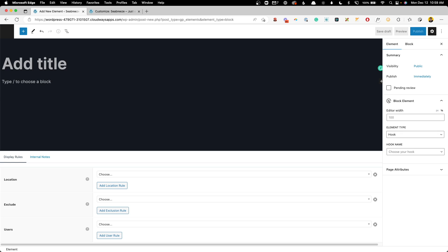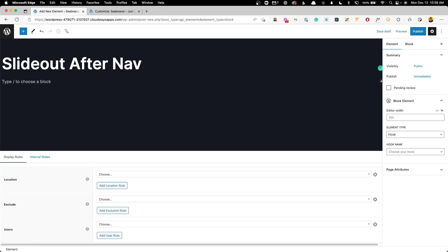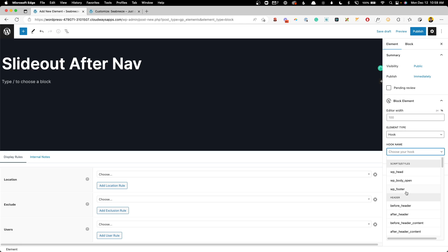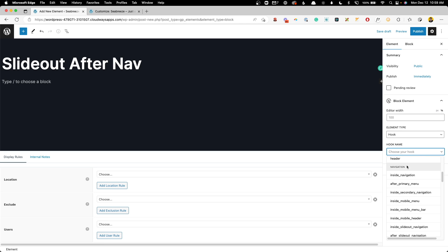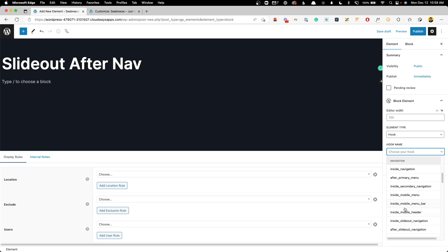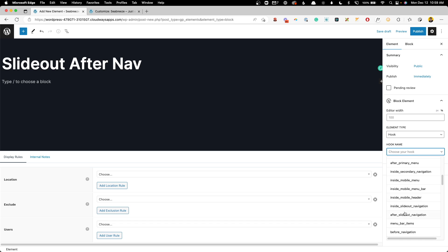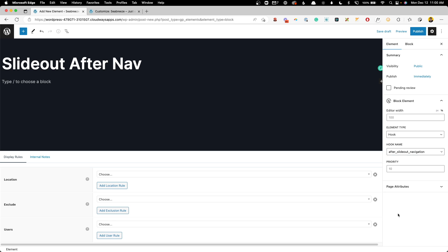And we'll call this slideout after nav. Again, we're going to leave this as the element type of hook. And under the hook name, we'll scroll it here under navigation. And we want it to be after slideout navigation.